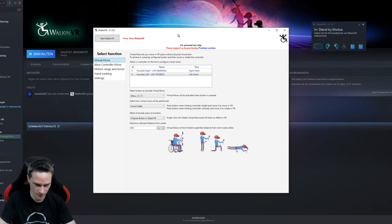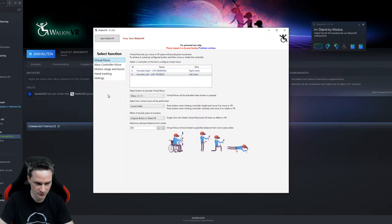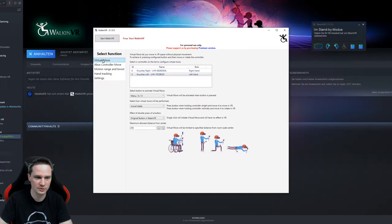When you've started for the first time, there is a message that you have to install a special driver. Please confirm that. So we have different functionalities here. The first one is virtual move.